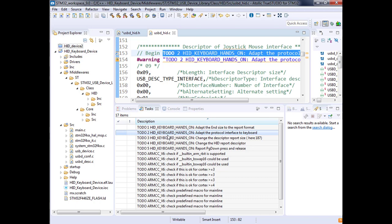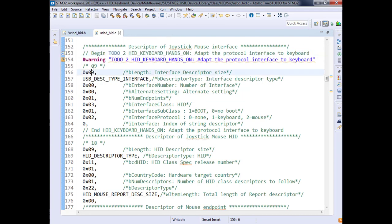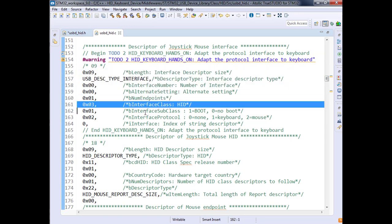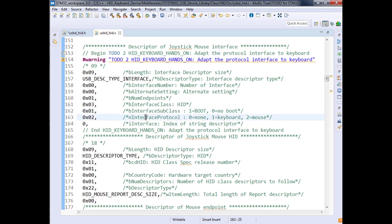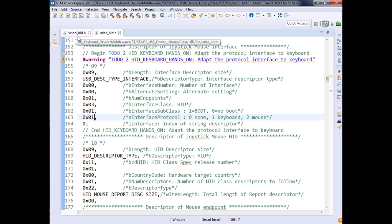Adapt the interface protocol to keyboard. If you have a look in the descriptors, you'll see that you define the number of endpoints, the class, subclass, and you've got also in the description for the HID the interface protocol. For the moment it's a mouse, so you have to tell now it's not a mouse, it's a keyboard. Here we will have to change this value.